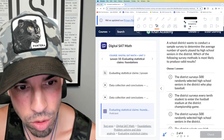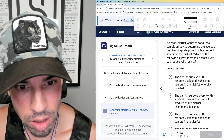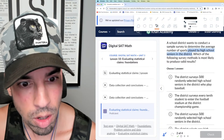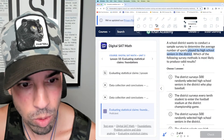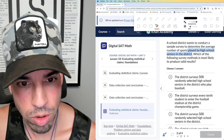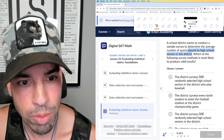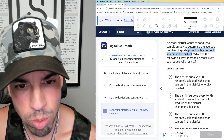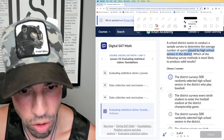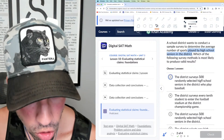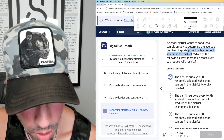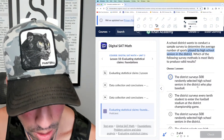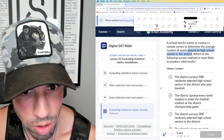Next question: a school district wants to conduct a sample survey to determine the average number of sports played by high school seniors in the district. Which sampling method is most likely to produce valid results? One option is surveying 500 randomly selected high school seniors in the district.